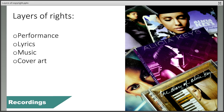And as with books, the cover art will be considered as a work in its own right. Finally, the production of that recording will also be subject to copyright, most likely by the record label or production company.